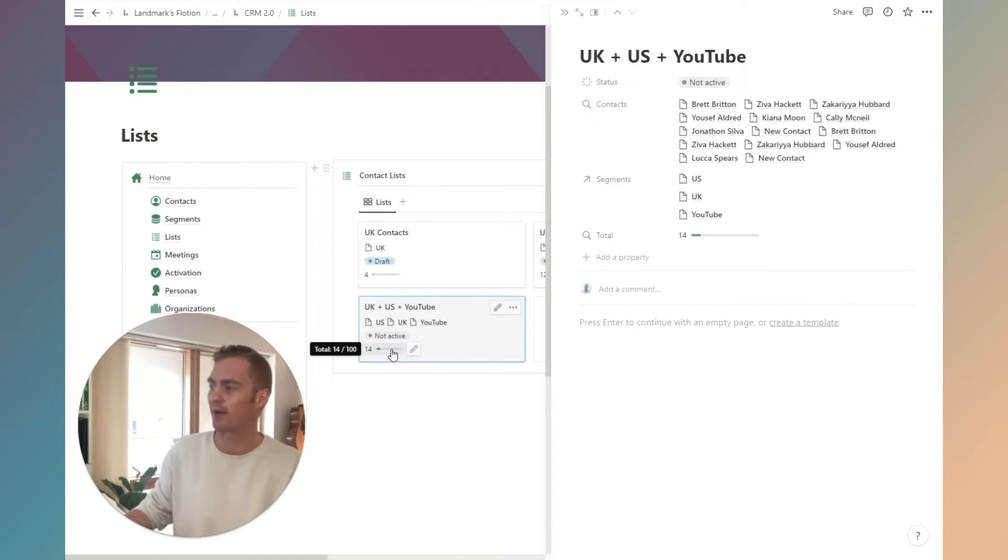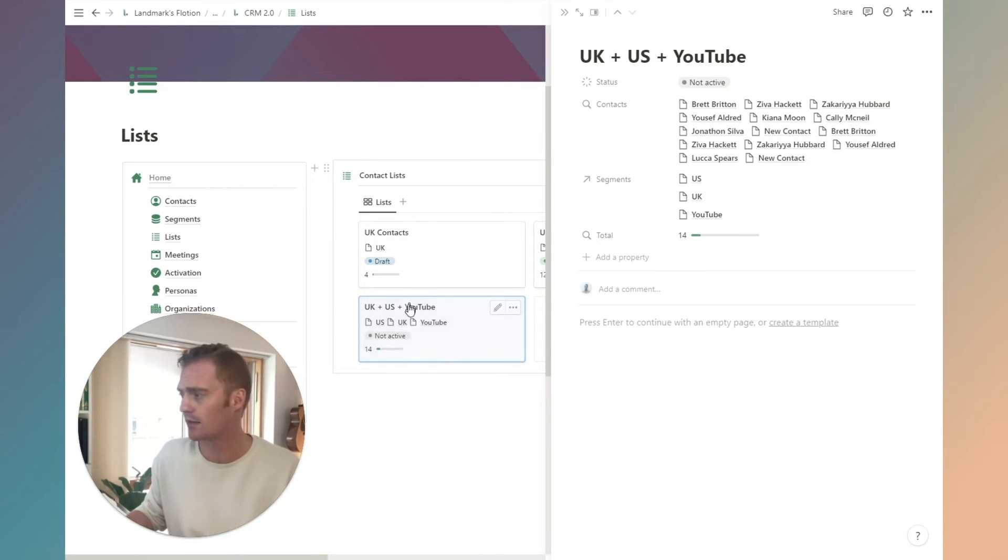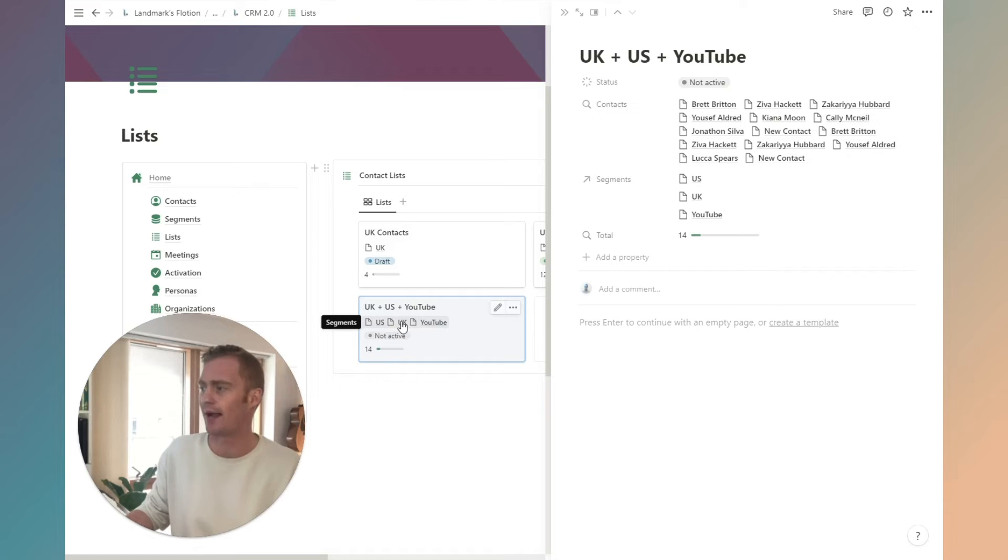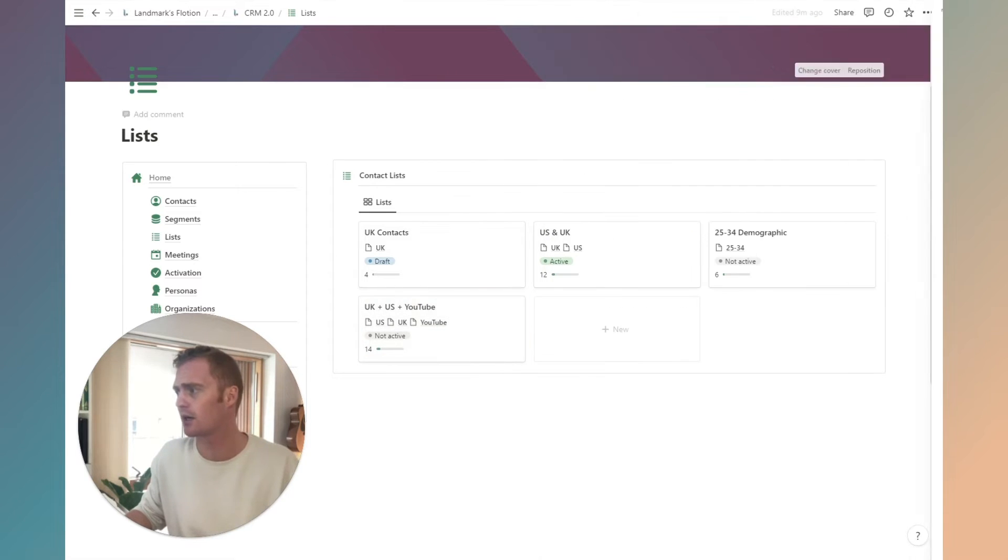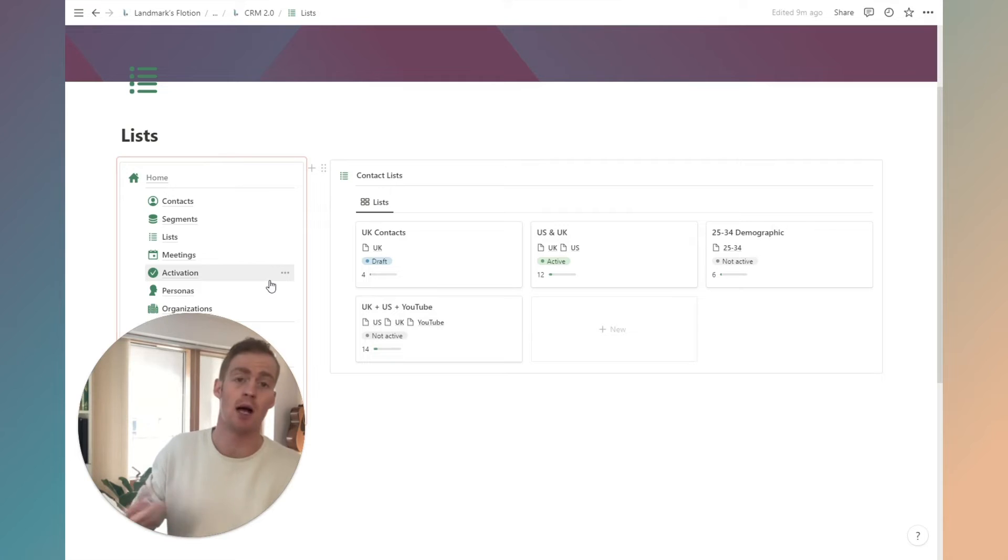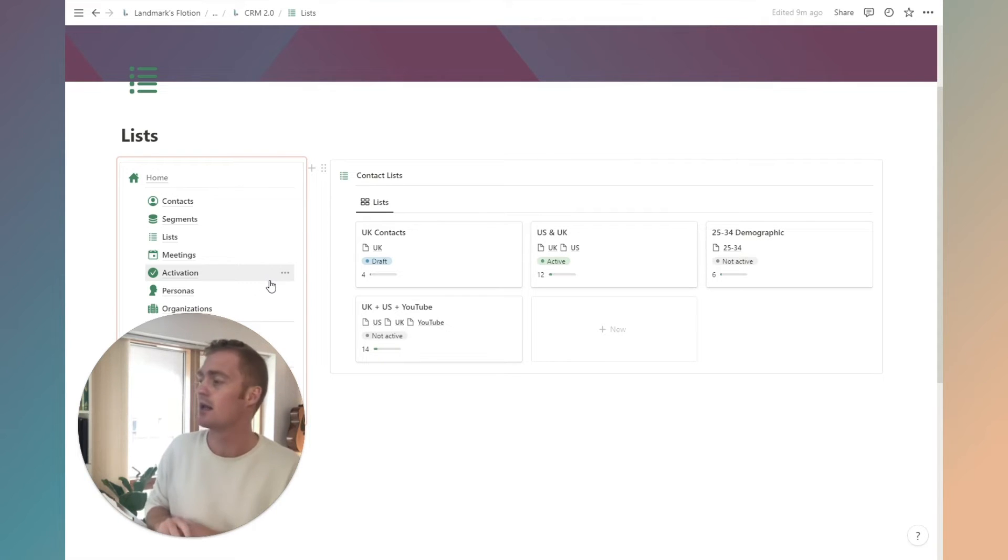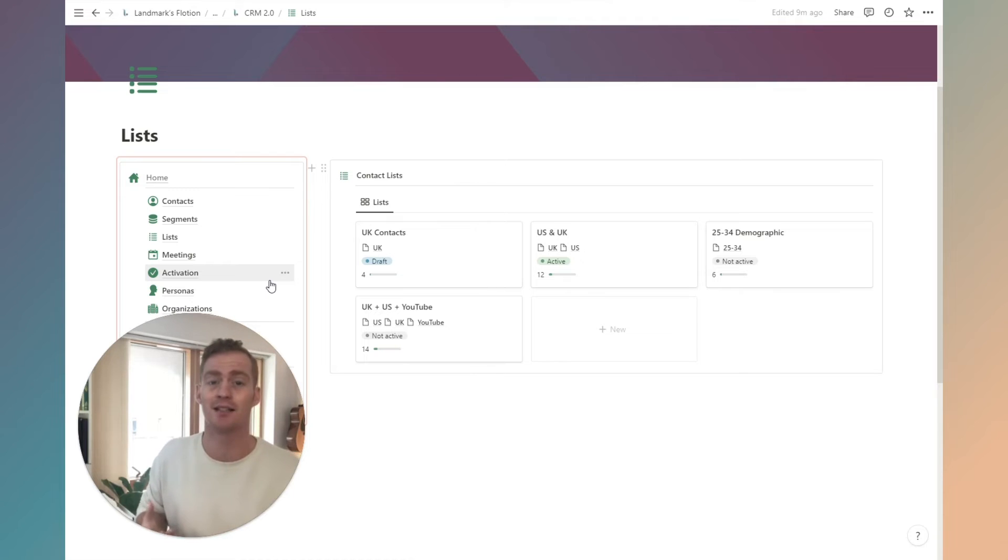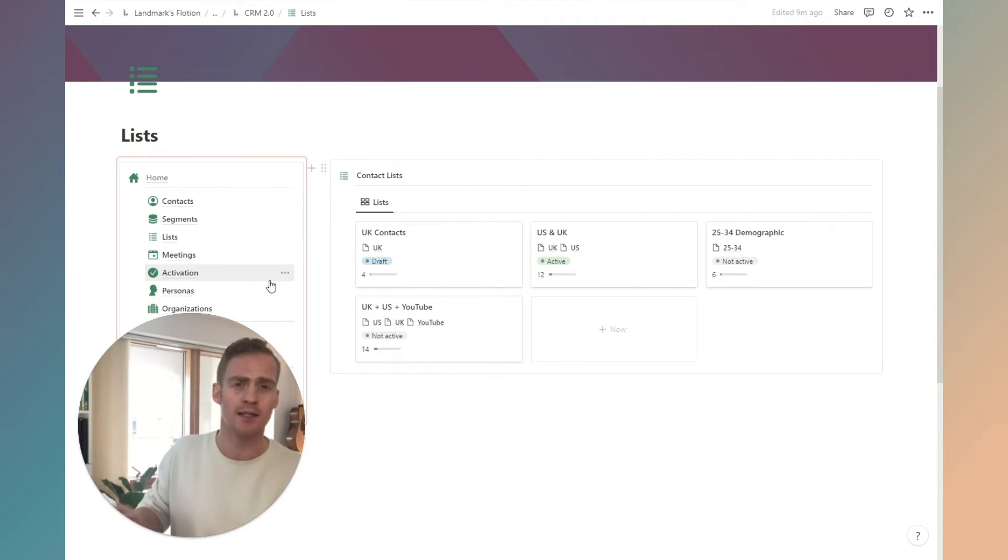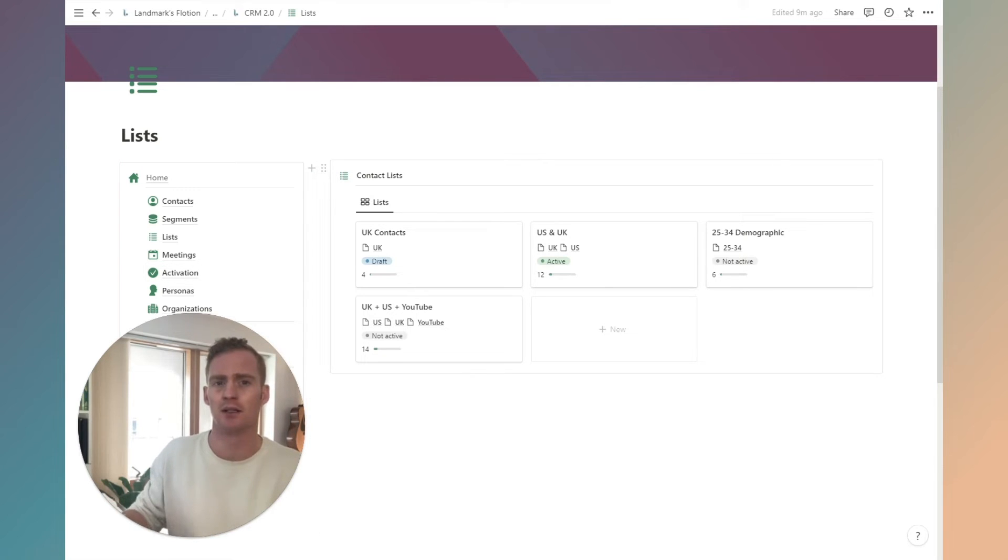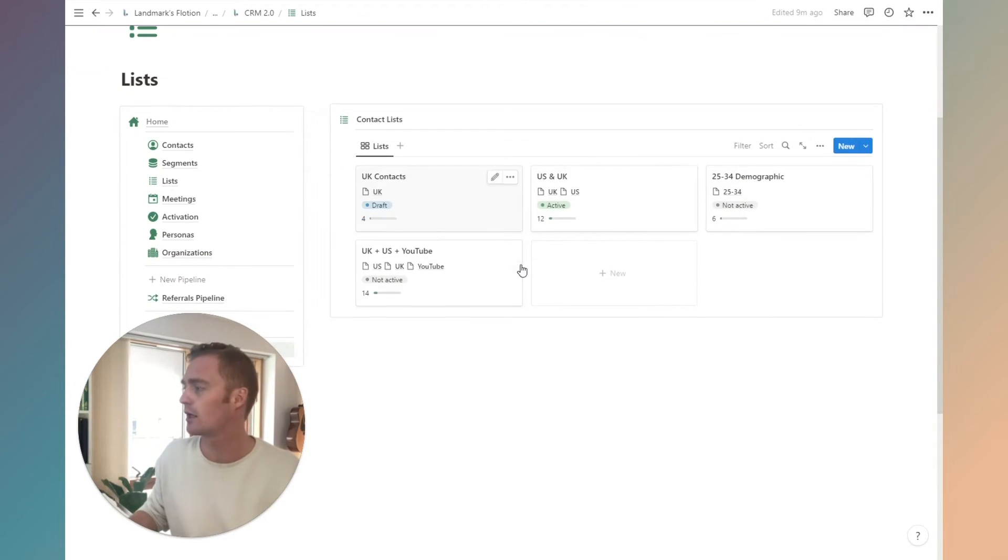We can get a quick count for how many contacts belong to those segments and we can see which segments are added here. Lists are going to be useful when we're creating pipelines as well. This is quite a common thing for email marketing, for any ads campaigns that you're running, creating specific lists that are made up of segments that you can then get a quick overview of here.